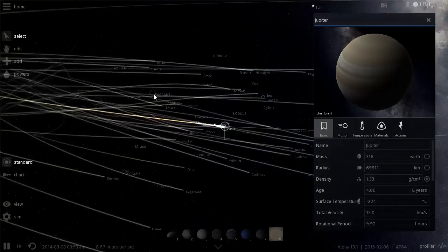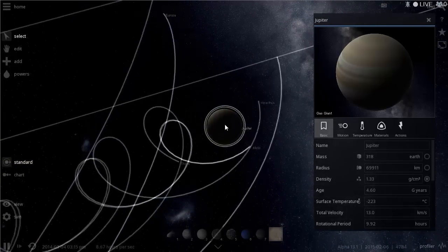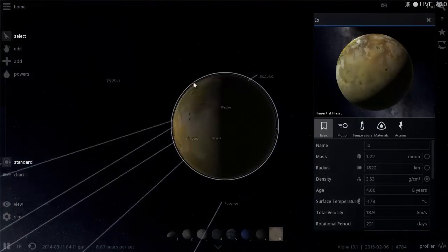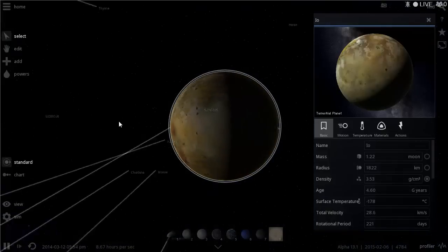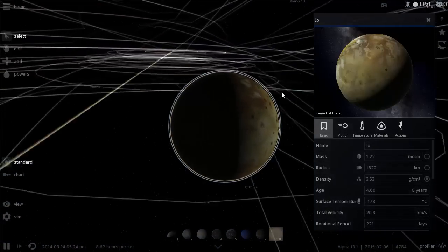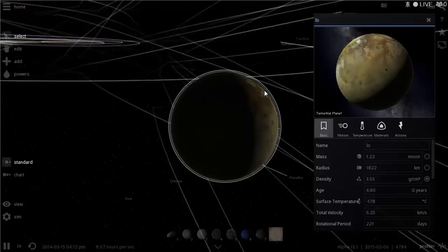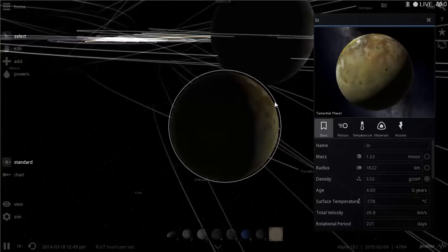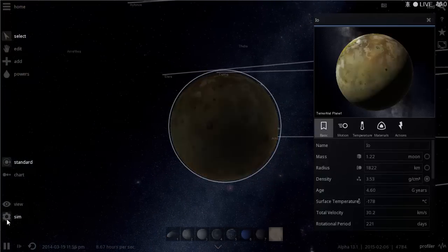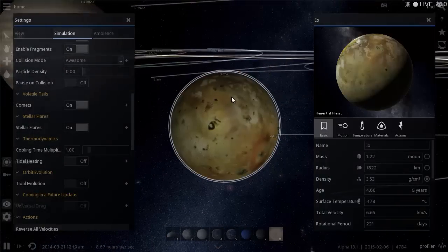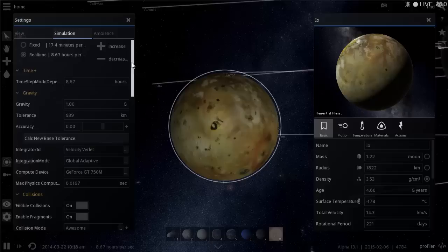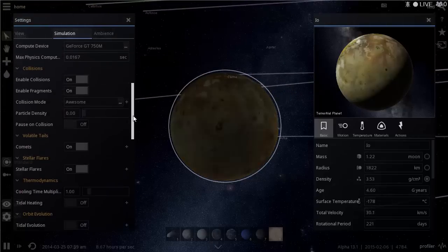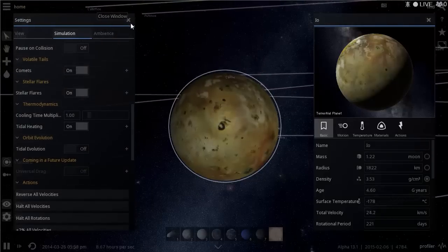Now we're looking at Jupiter with all its satellites trailing behind. We'll start with the innermost Galilean moon, Io. Io will be quite a challenge because it's a volcanic planet — Jupiter and the other nearby satellites cause huge tidal activity inside it. I'm going to turn on the tidal heating option in the game to give a more realistic simulation of the heat Io experiences.